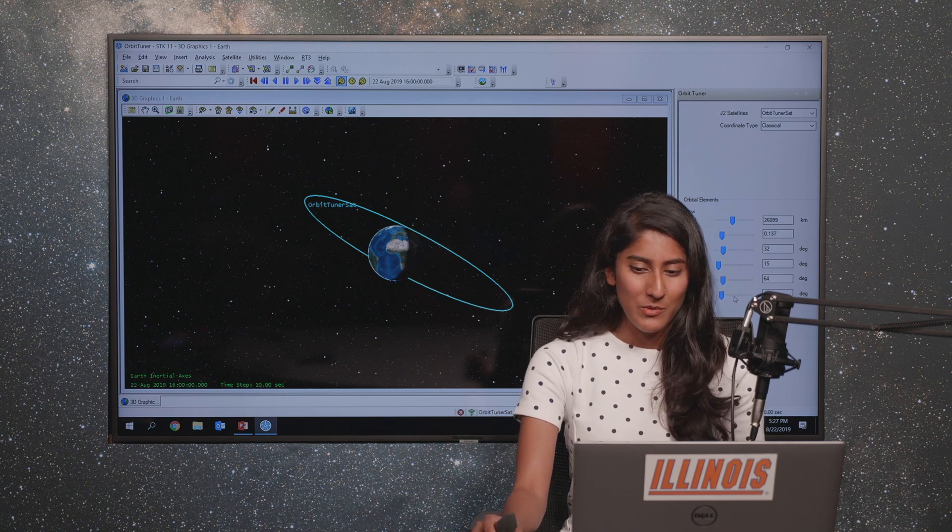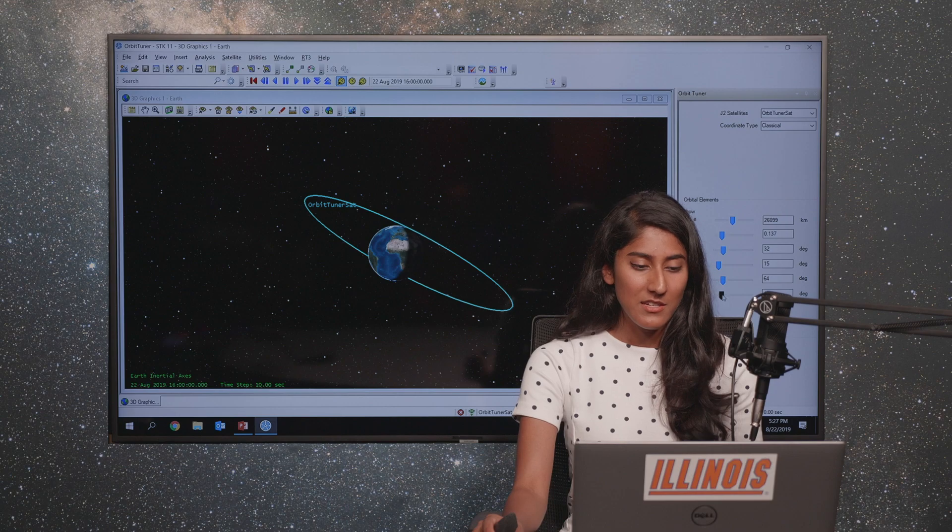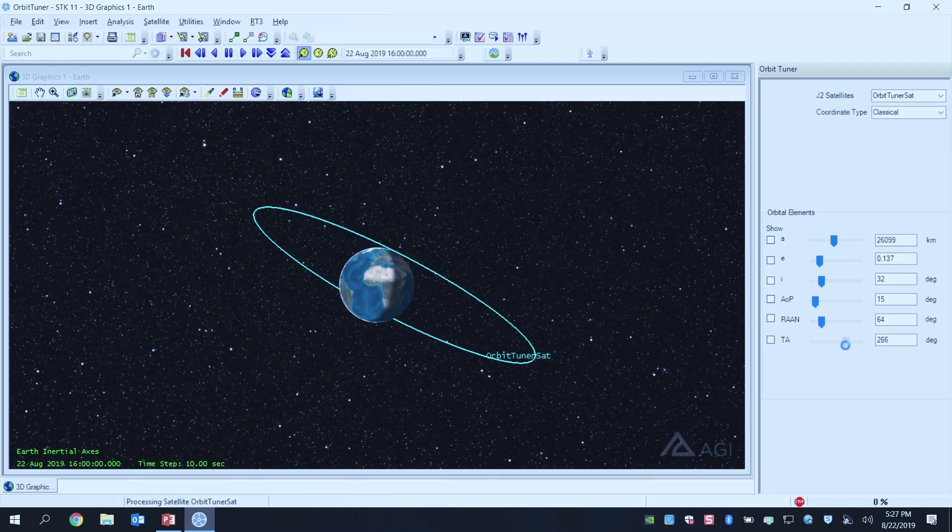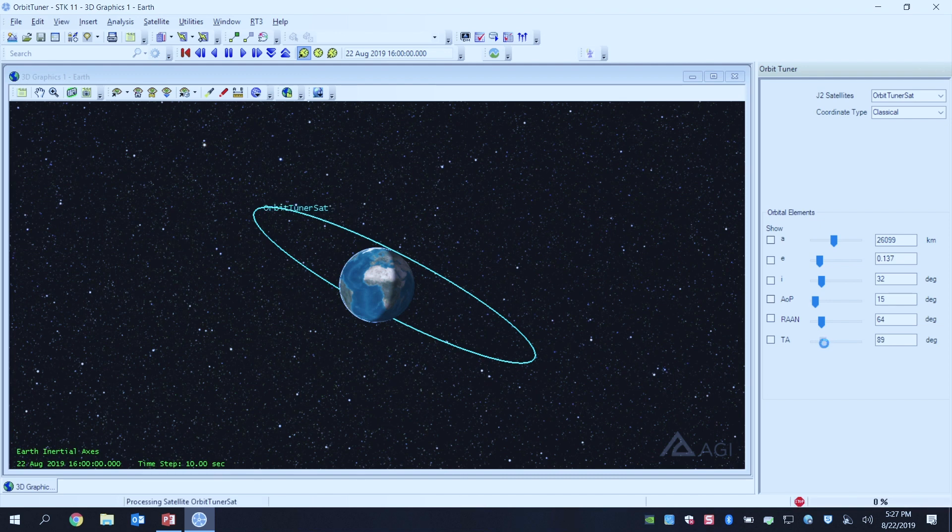Finally we have true anomaly, which is where your satellite is in its orbit. I'm going to drag this over. I'm not changing the orbit at all, just changing the satellite's position in its orbit.